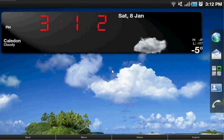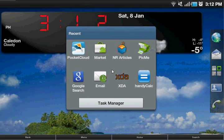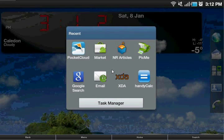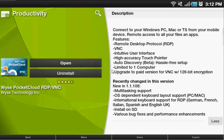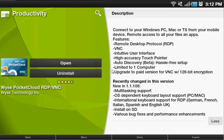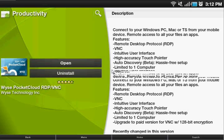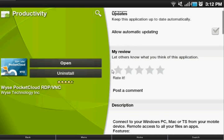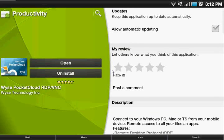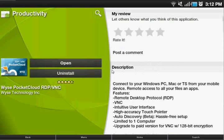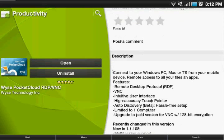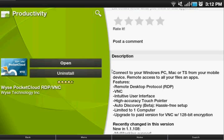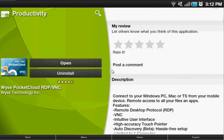First things first, we have to go to the market and install this app. This app is called WYSE Pocket Cloud and it's free on the market. There's also a pro version if you want to upgrade it and that costs $14.98, I believe. It has a couple features: intuitive user interface, high accuracy touch pointer, auto discovery, hassle-free setup, and it is limited to one computer if you have the free version. It will work on PC, Mac, or TS from your mobile device.